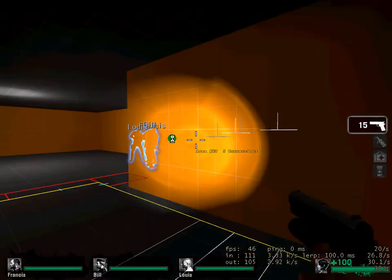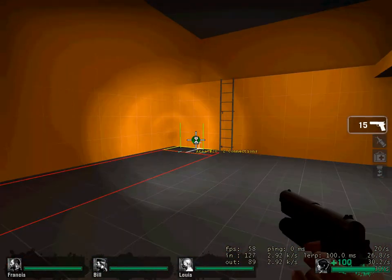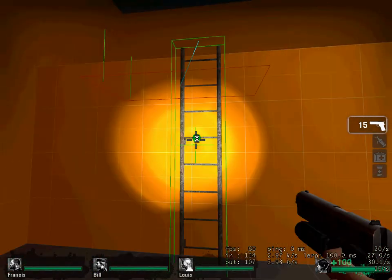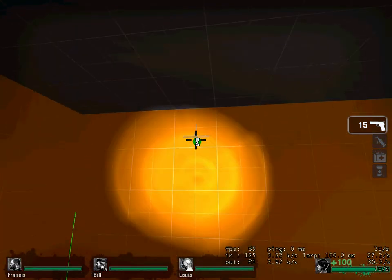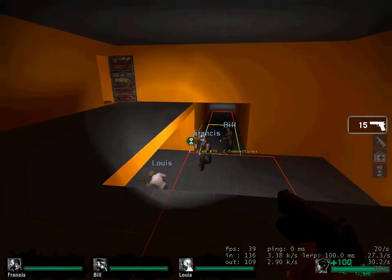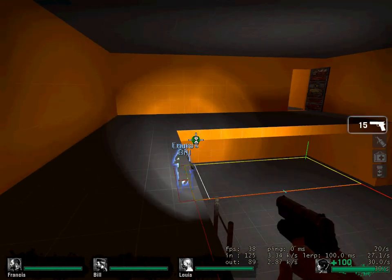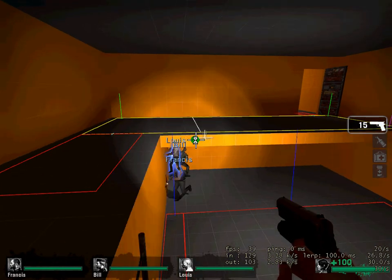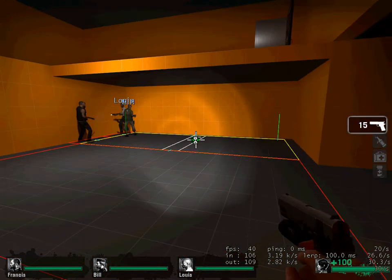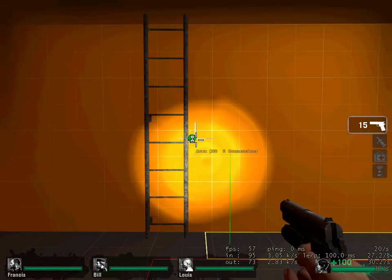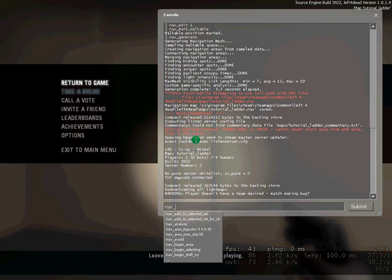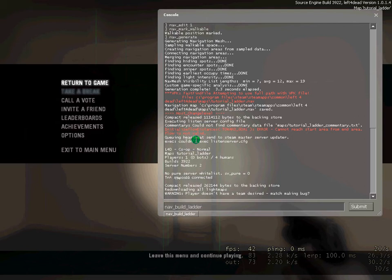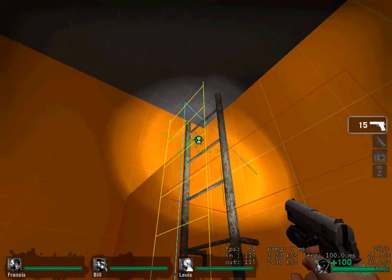So, I'm just going to show you now, I'm going to climb this ladder, but the bots will not be able to. See, I can, but the bots just seem to want to look at the safe room. So, this is where I show you. So, what I'm going to do now, I'm going to open up my console, and write in nav_build_ladder while facing the ladder.